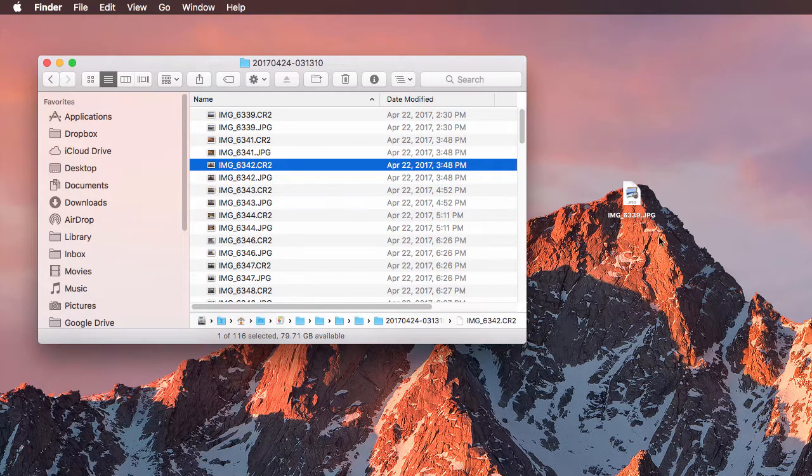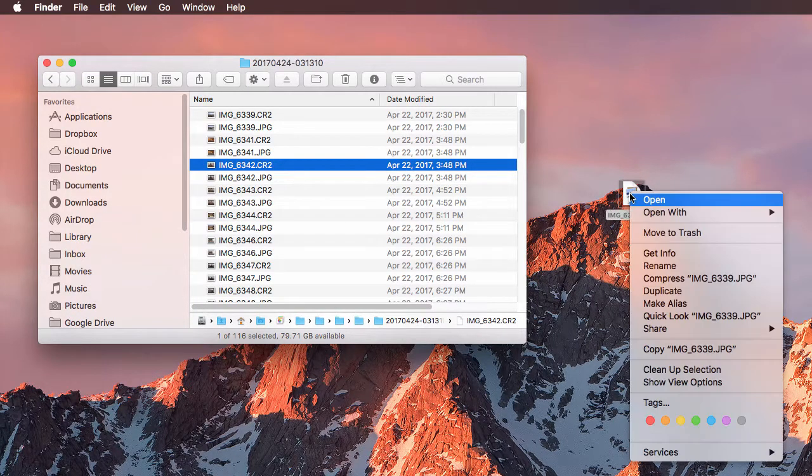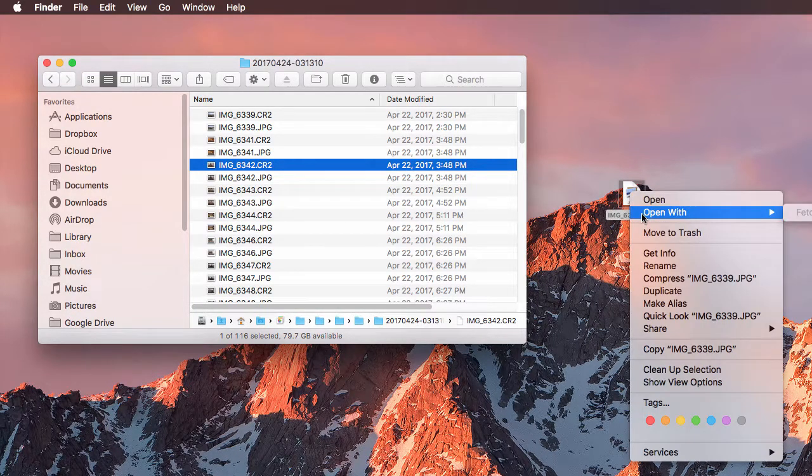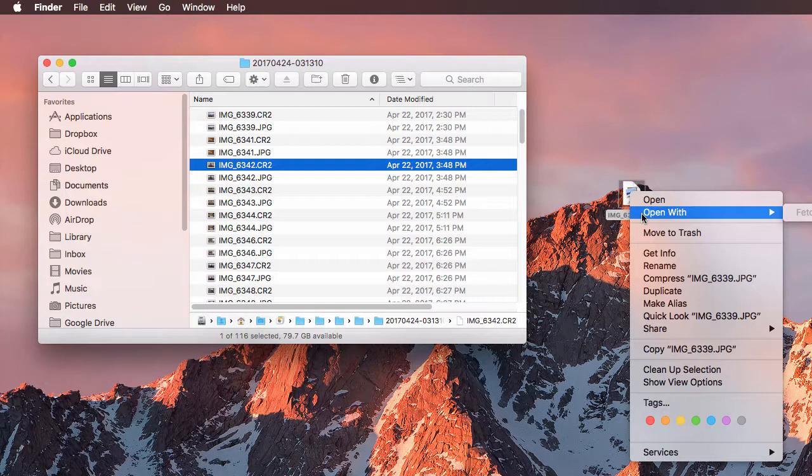So once it's out of here, then I can edit this in a different application. So if I wanted to edit this in Photoshop, I can choose Open With.